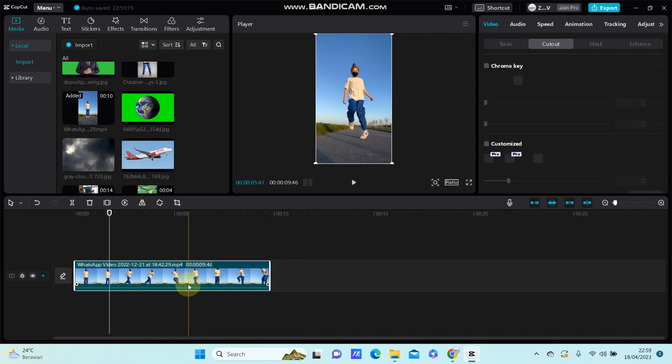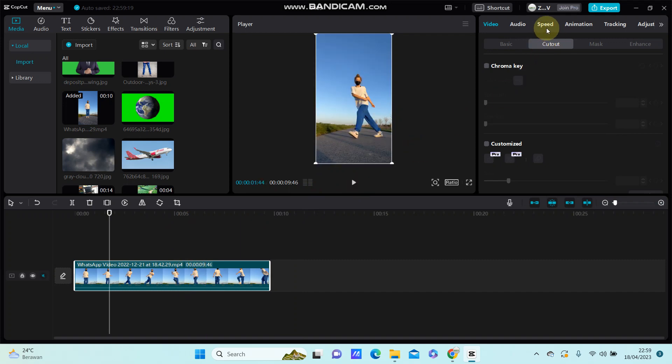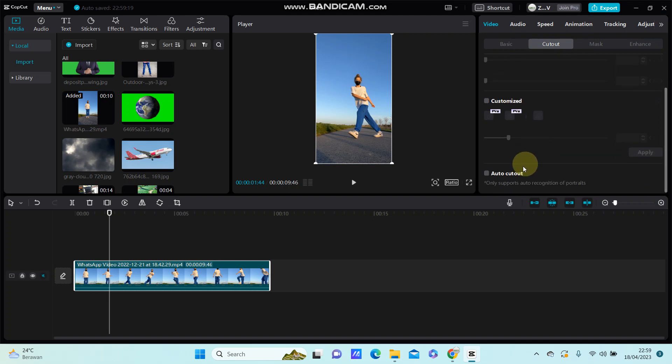Just click on the clip and you can click Cutout right here. You can find Chroma Key effects and Auto Cutout, so for this clip I'm going to select